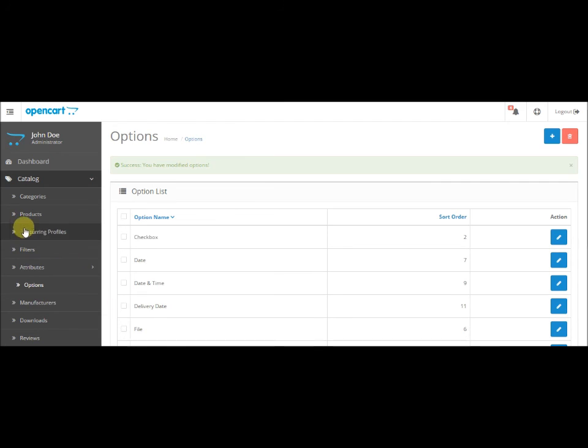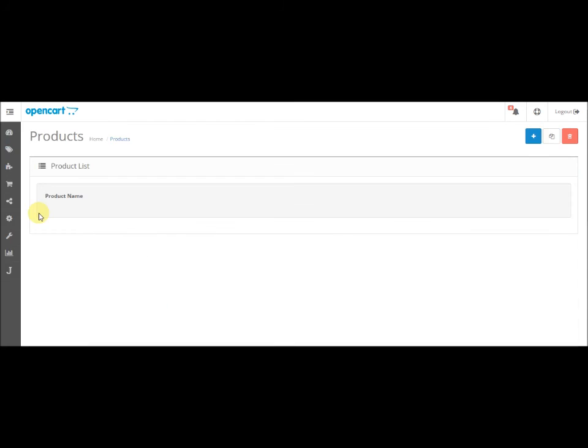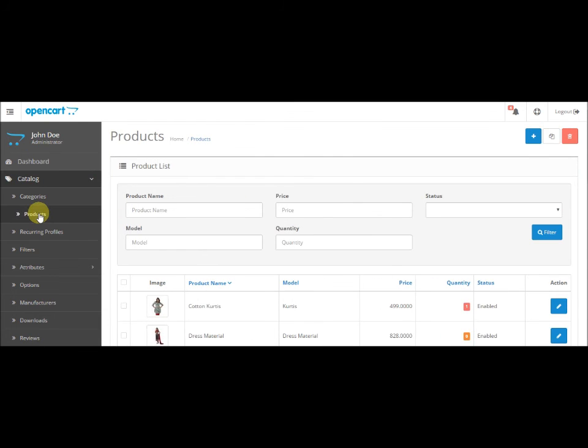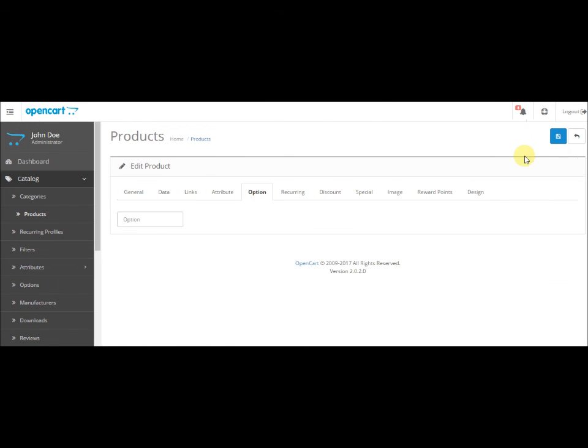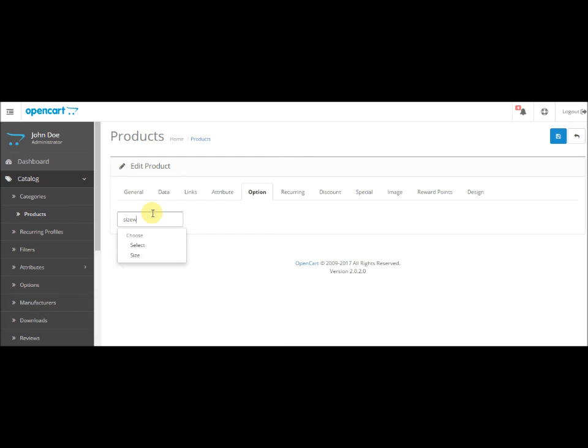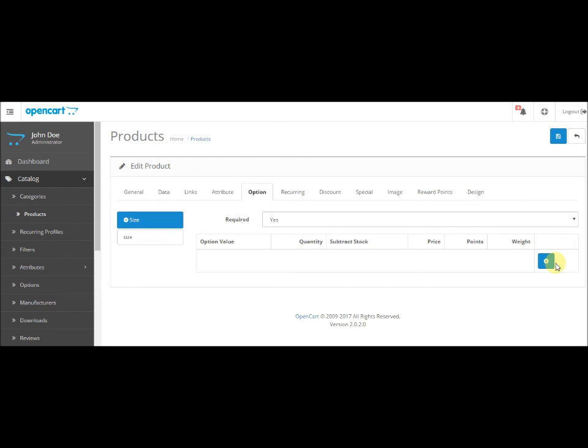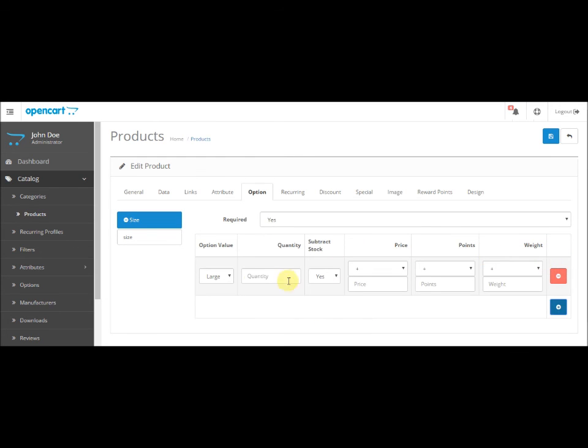For example, right now we have added the XL, so when you go to a kurti and click on Option to add size, see, it will be available for all the products. So once you add the option, it will be available there forever. Thank you.